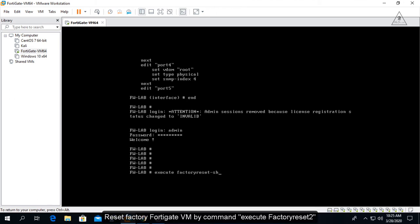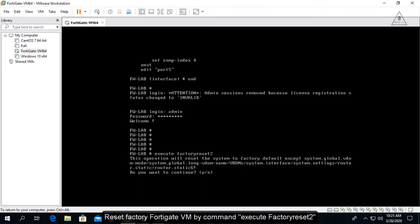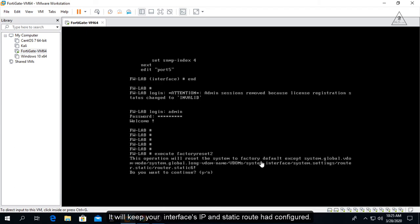Reset the FortiGate VM to factory settings using the command: execute factory reset. It will keep your interface's IP and static route configurations.